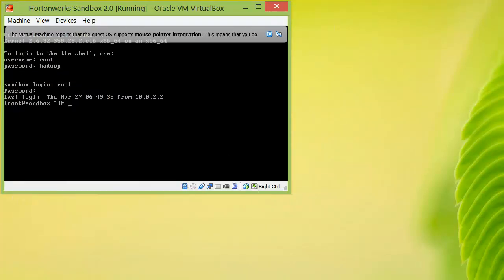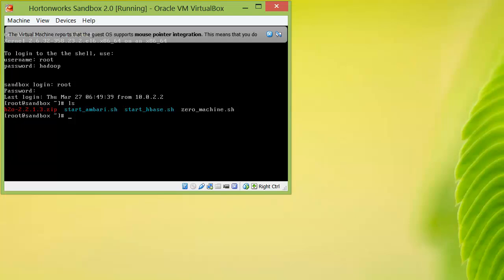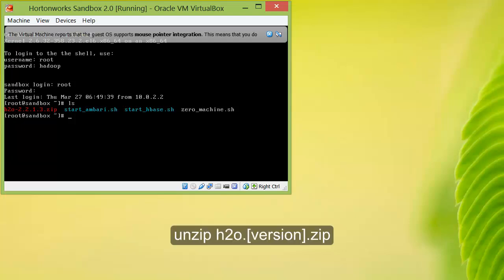Now going back to your Hortonworks Sandbox terminal, you can check to see if the file has been copied over. If it has, simply run the command to unzip the file.